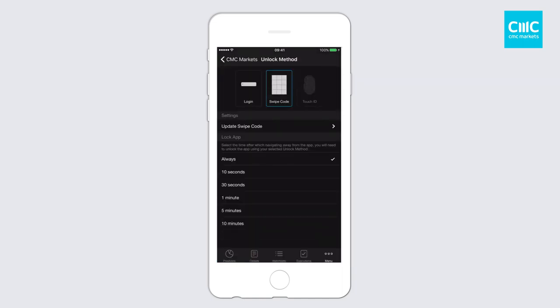One of the other elements you'll notice under the swipe code and touch ID is this new lock app timer feature. You can have it so that you always need to put in your identification details when logging in. But when you navigate away from the platform — say to look at an email, take a phone call, or check an SMS — you can set it up to 10 minutes so the platform stays logged in in the background. Let's set it up as 10 minutes. That means I don't need to re-enter my swipe code or touch ID authentication for up to 10 minutes. But if you want added security, you can always set it to 'always'.